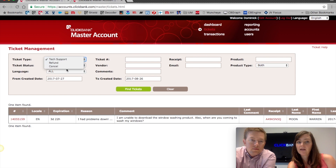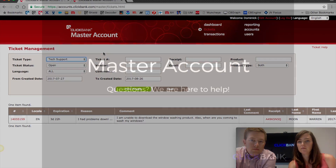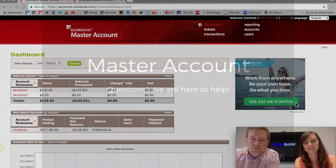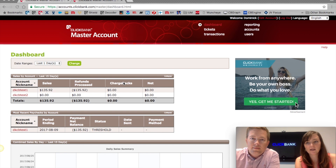The last option is Cancellation tickets — same kind of idea. One thing to note is that a lot of times people will open a cancellation ticket thinking they're going to get their money back. If the cancellation ticket says something like 'give me my money back,' you'll want to change it to a Refund in order to issue that refund to them. And that's how you use ClickBank Master. Please feel free to reach out to your account manager or support@clickbank.com if you have any questions. Thank you for watching and have a great day.